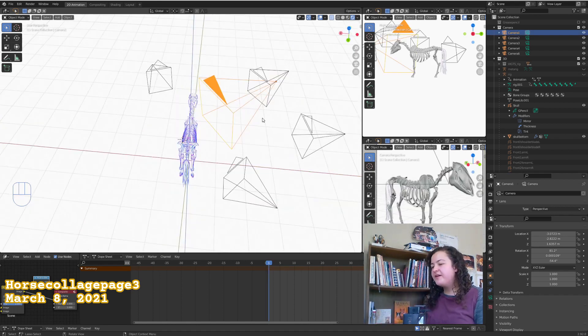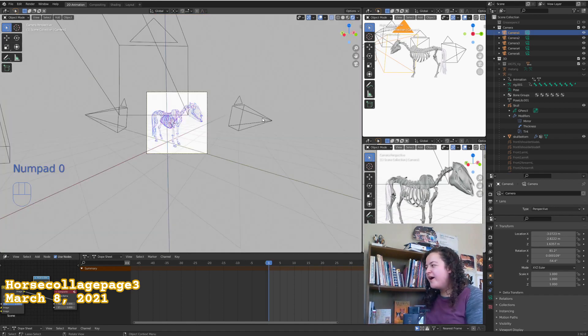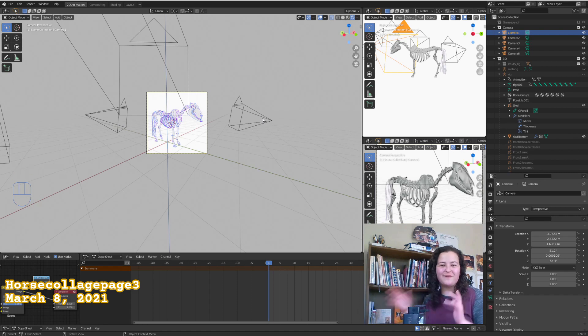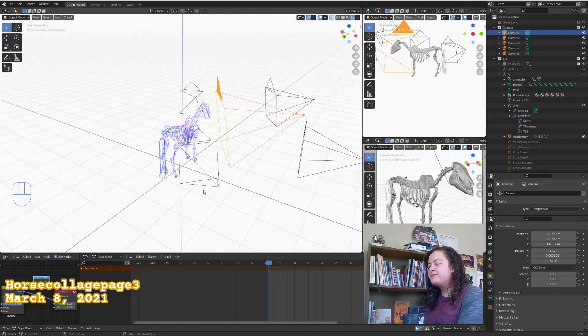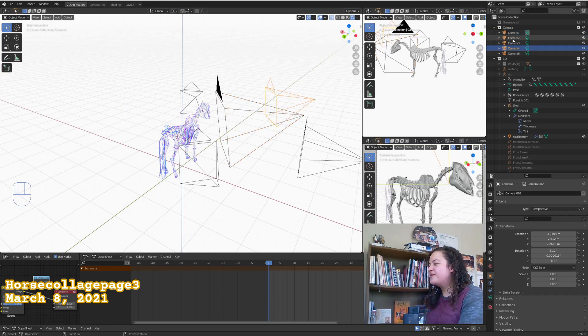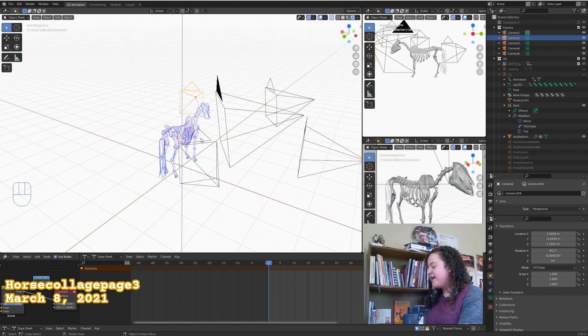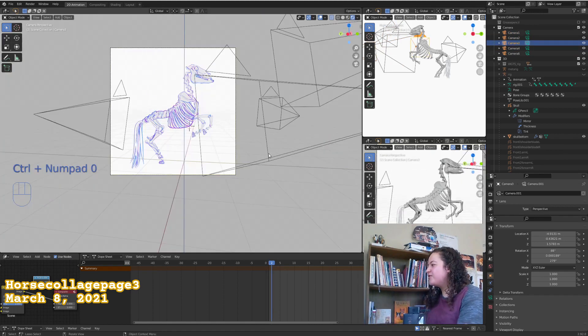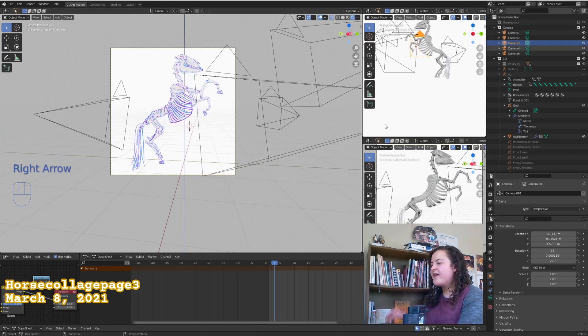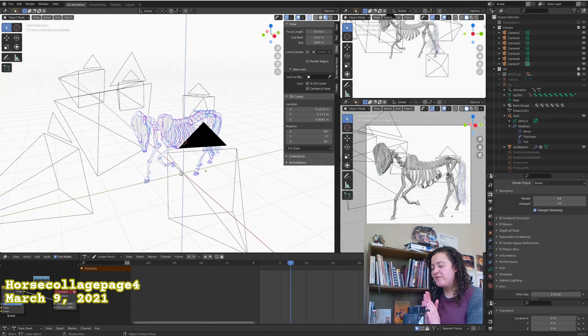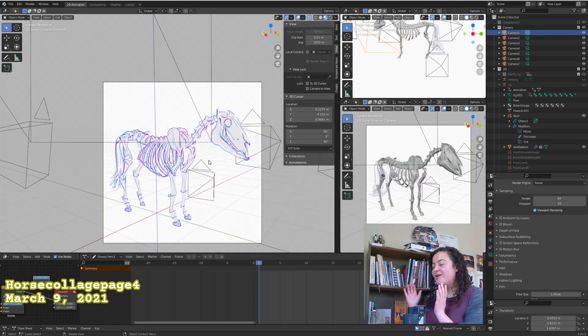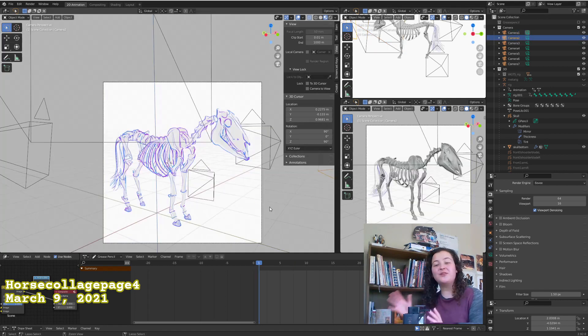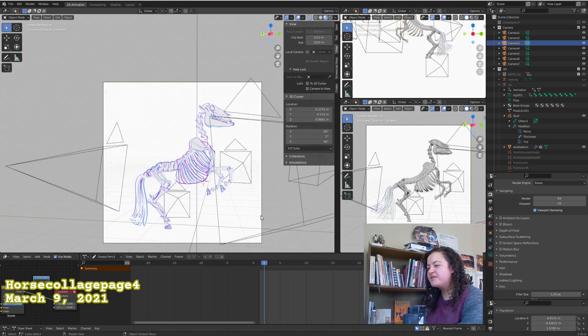So camera 1 is for the pose on frame 1, camera 2 for the pose on frame 2, etc. And I can look through a specific camera by selecting it, either in the 3D viewport or the scene collection. And then I can just hit CTRL numpad 0, and I will be looking at my scene from that camera. So now we have all 7 poses ready to go, and all 7 cameras set up to look at them. I also animated the tail for each pose.